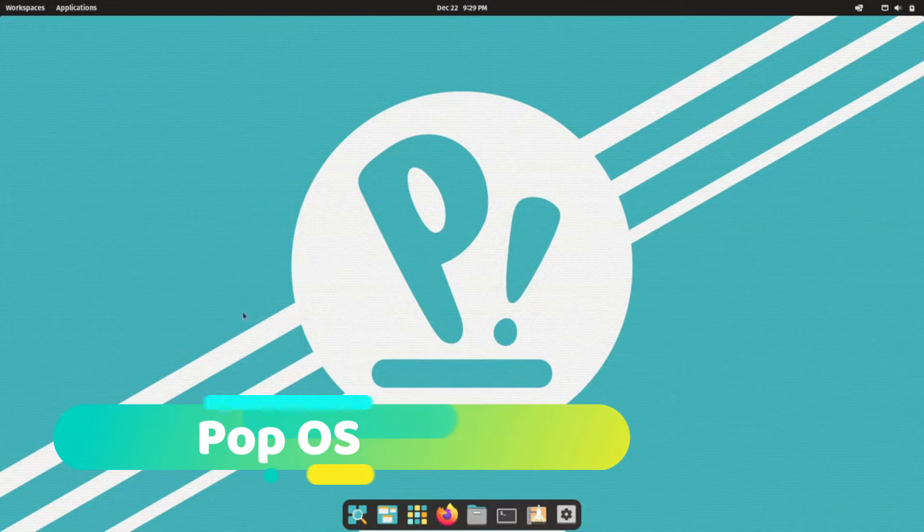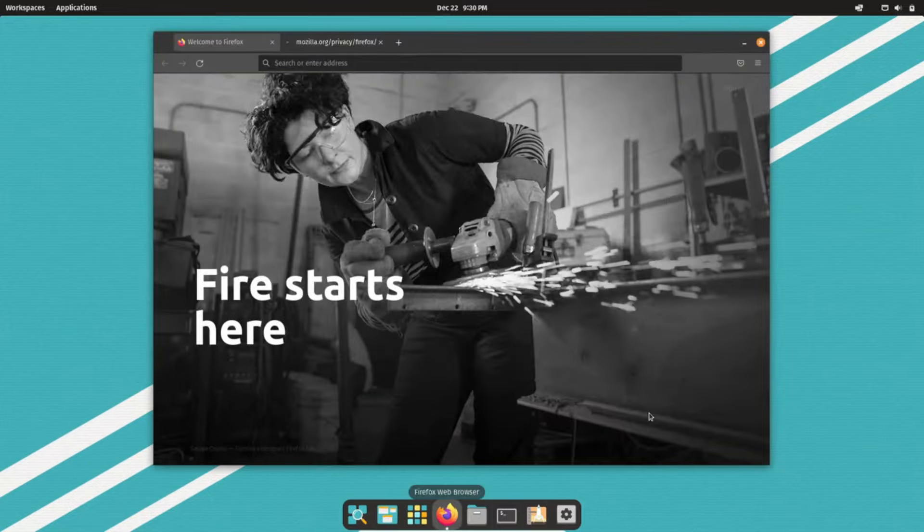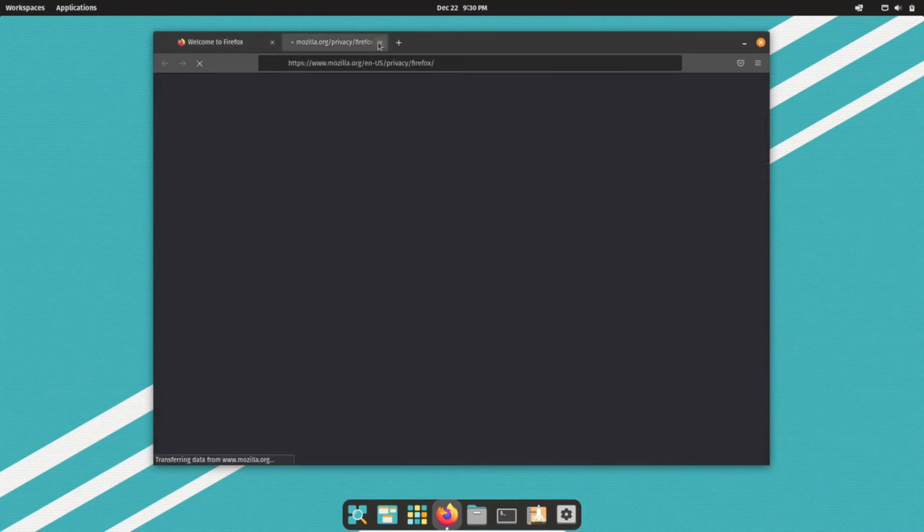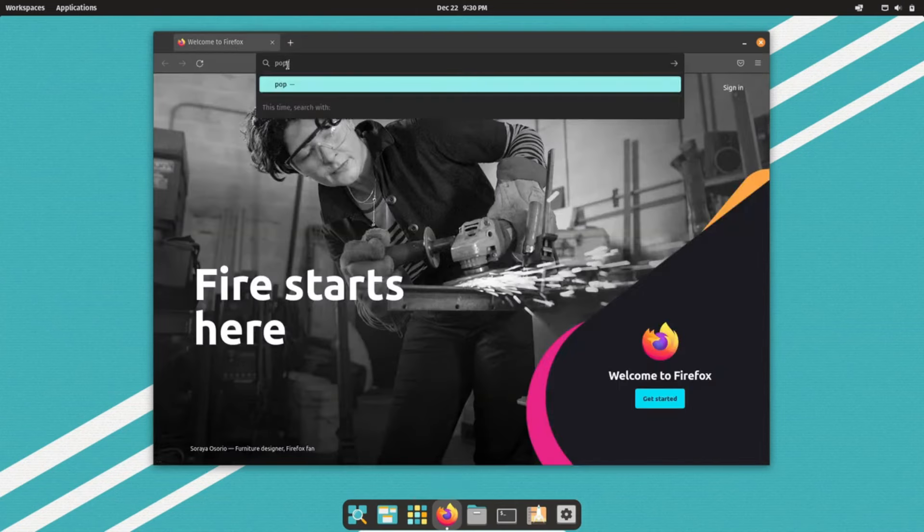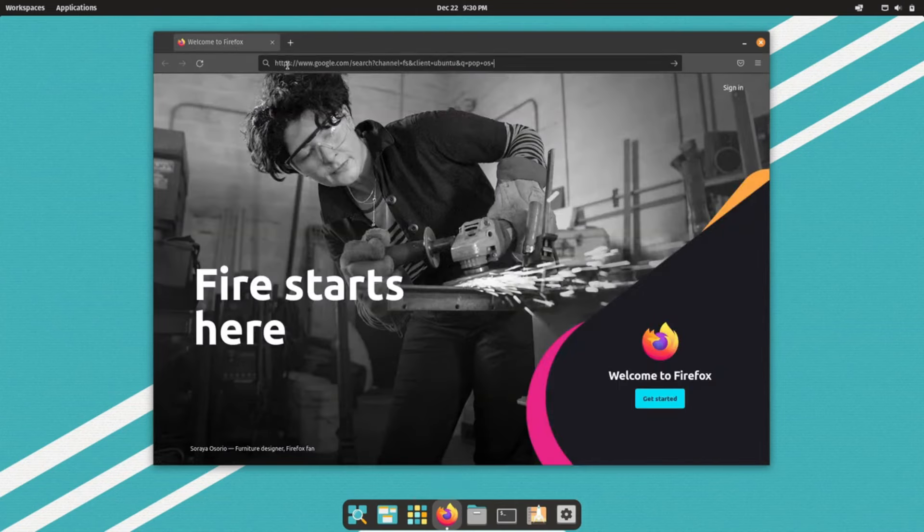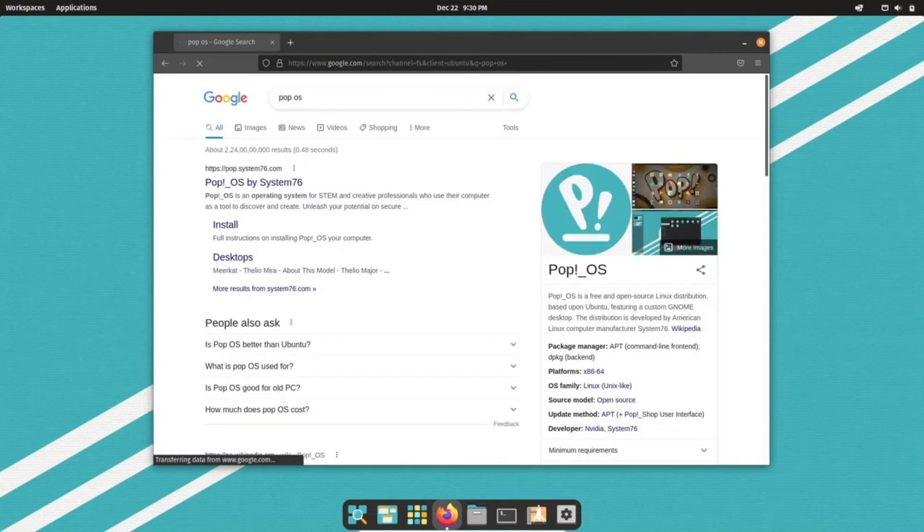PopOS versus Ubuntu Linux, a choice that many find perplexing. Some see PopOS as a mere skin over Ubuntu, but there's a lot more beneath the surface. PopOS, crafted for creators and explorers, is an open-source OS built on Ubuntu's foundation.